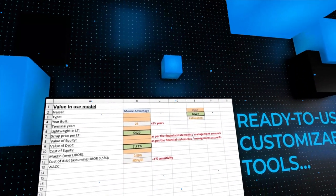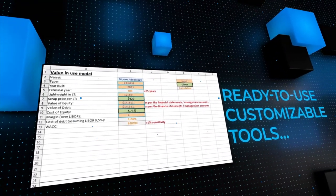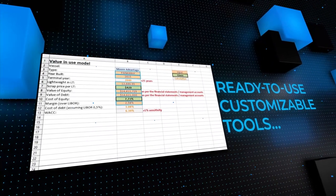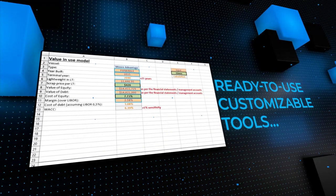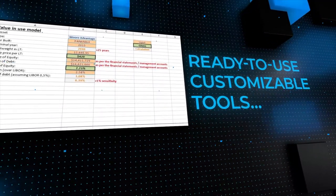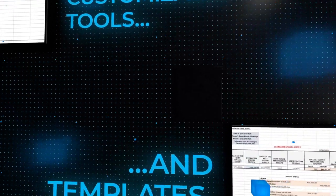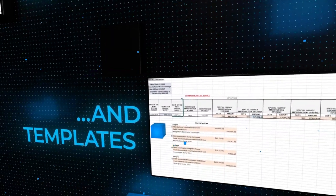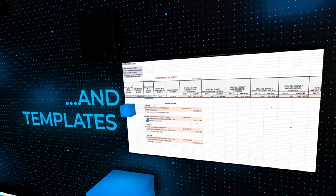Most importantly, the masterclasses offer an invaluable selection of tools and templates for attendees to download, customize, and use in their everyday work.